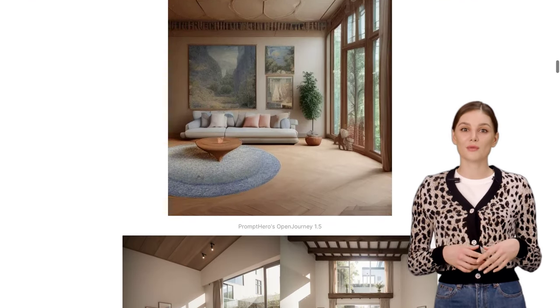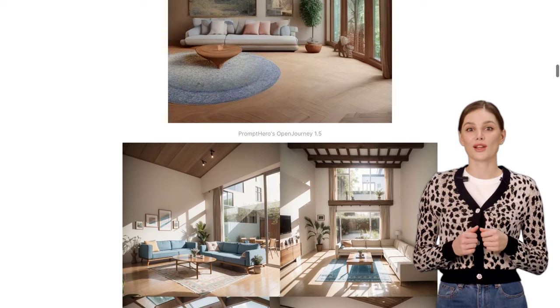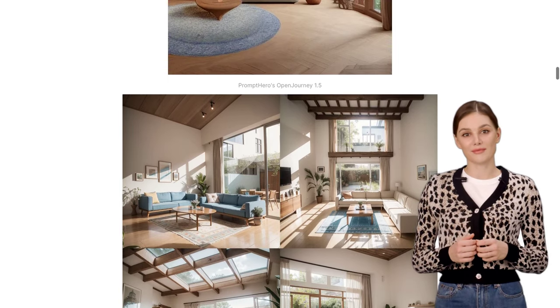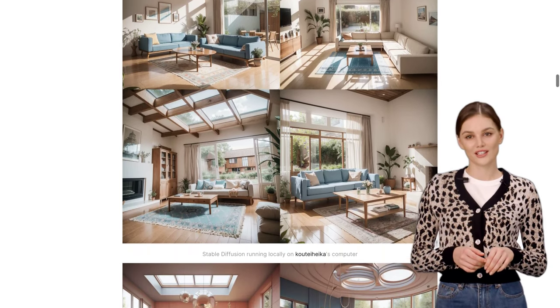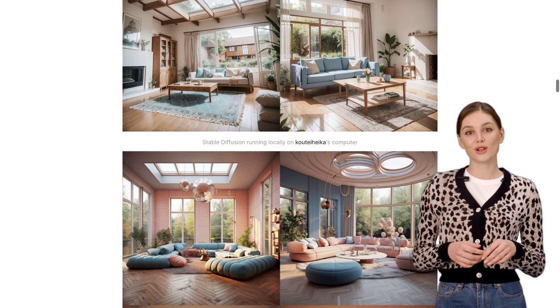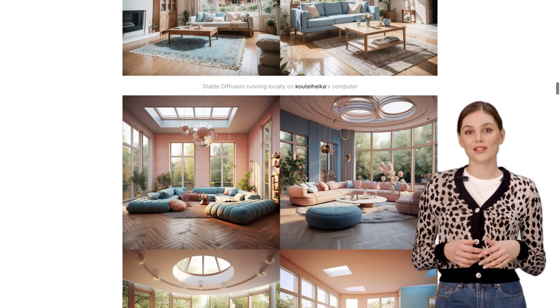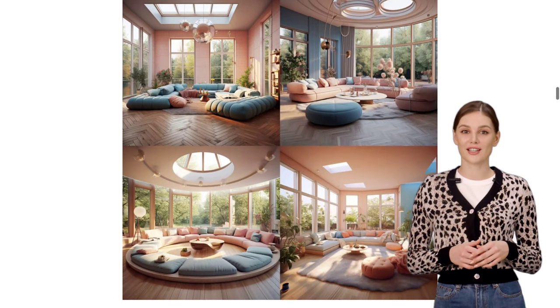Well, according to the results, MidJourney and Stable Diffusion stole the show, producing the most convincing and realistic results. These two tools really know how to bring your ideas to life.